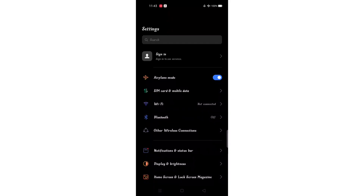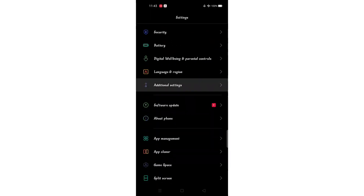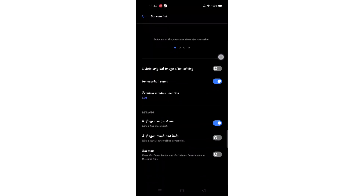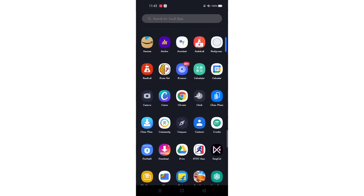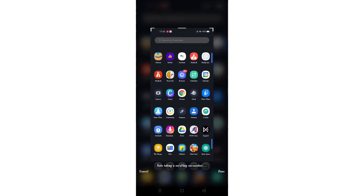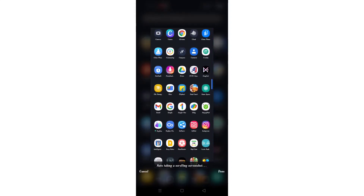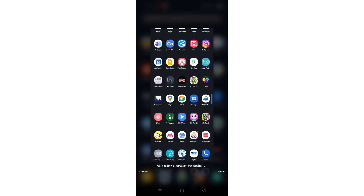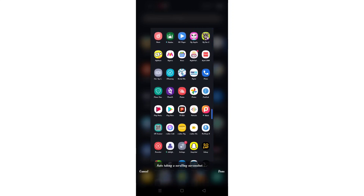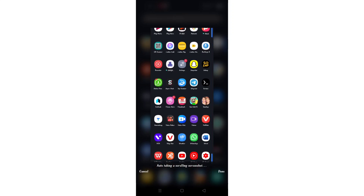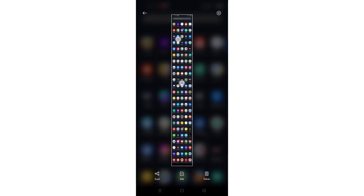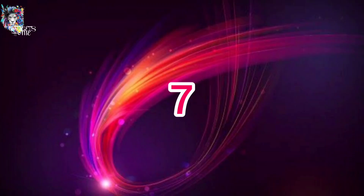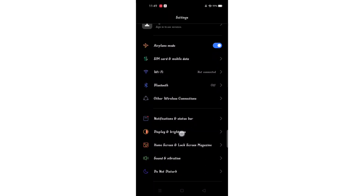Then click on the settings and tap additional settings. If you want to use a screenshot, tap it. If you want to take a screenshot on the phone, click on the volume down button. You can also click on the screen or the whole screen to take a screenshot.